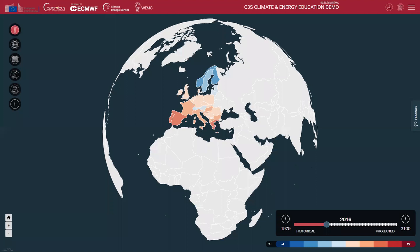This is the Climate and Energy Education Demonstrator, a tool developed to allow you to explore climate and energy variables from historical data to future projections. This tool will show you how the main functions of the demonstrator work and give some examples of how it can be used in a learning environment.